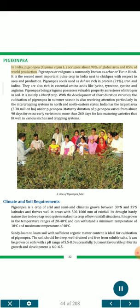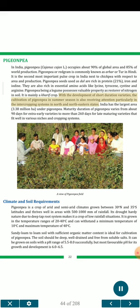Pigeon pea (Cajanus cajan L.) in India occupies about 90% of global area and 85% of world production. Pigeon pea or red gram is commonly known as arhar or tur in Hindi. It is the second most important pulse crop in India next to chickpea. Pigeon pea seeds used as dal are rich in protein (21%), iron and iodine. They are also rich in essential amino acids like glycine, tyrosine, cysteine and arginine. Being a legume, it restores nitrogen in soil. India has the largest area — 3.38 million hectares — under pigeon pea. Maturity duration varies from about 90 days for extra early varieties to more than 260 days for late-maturing varieties that fit in various niches and cropping systems.